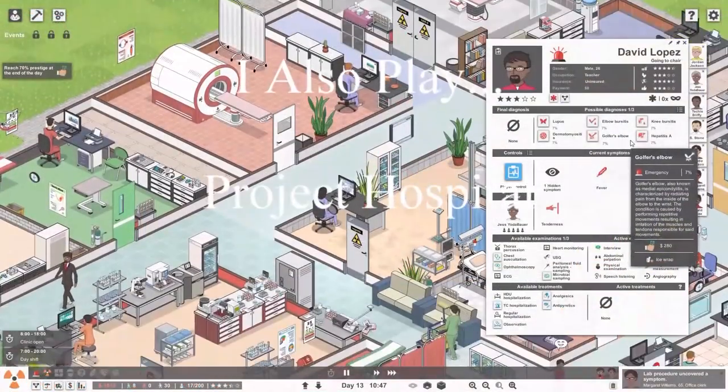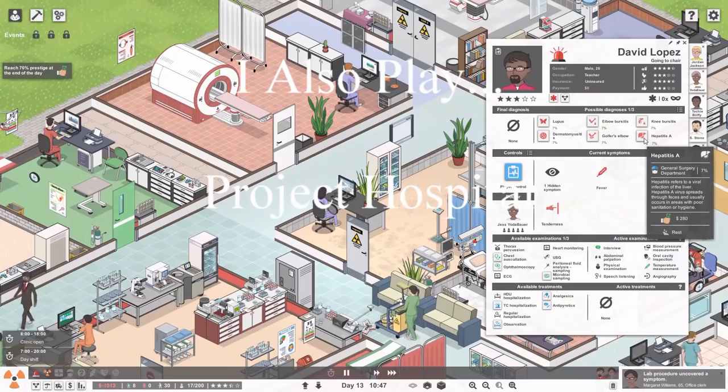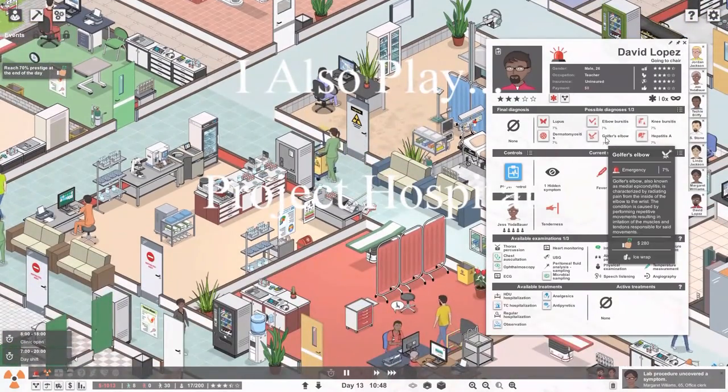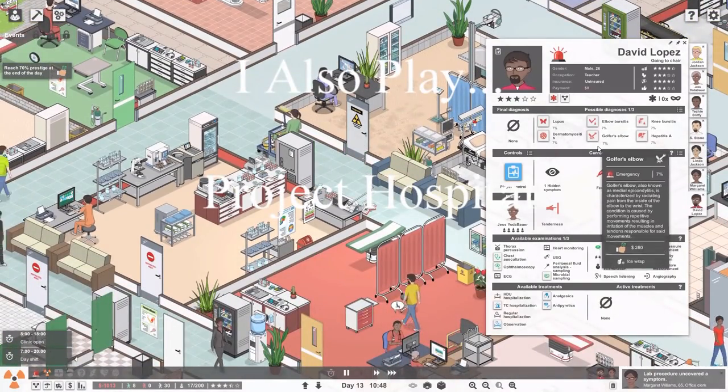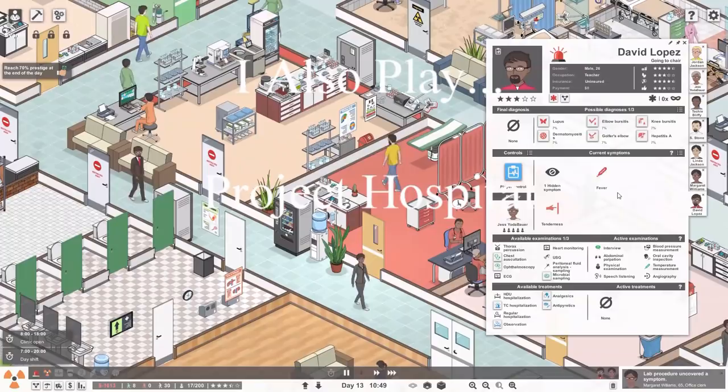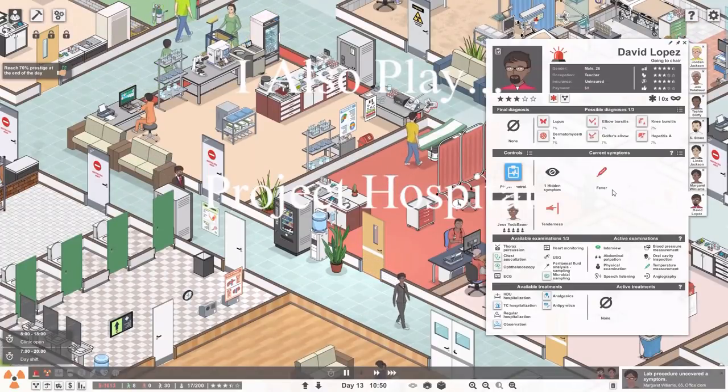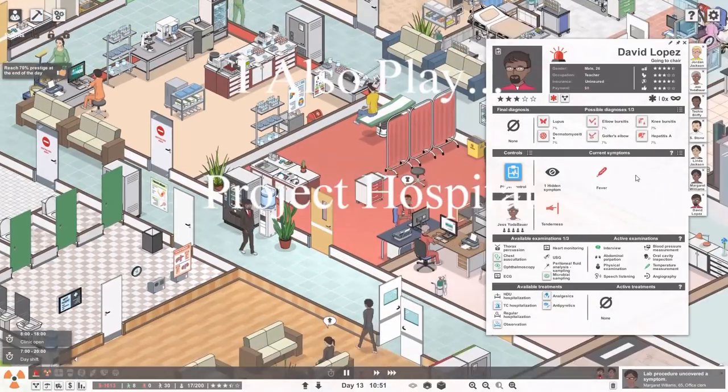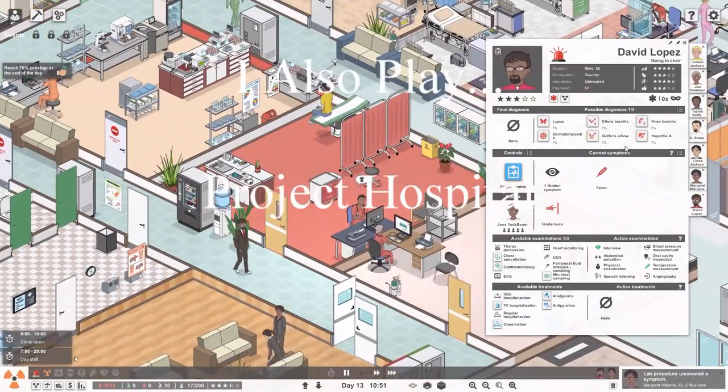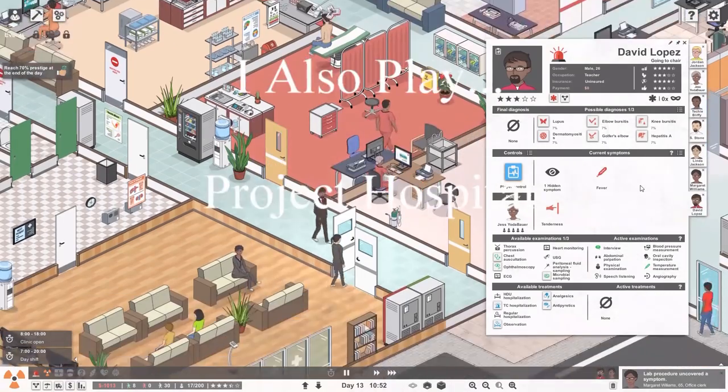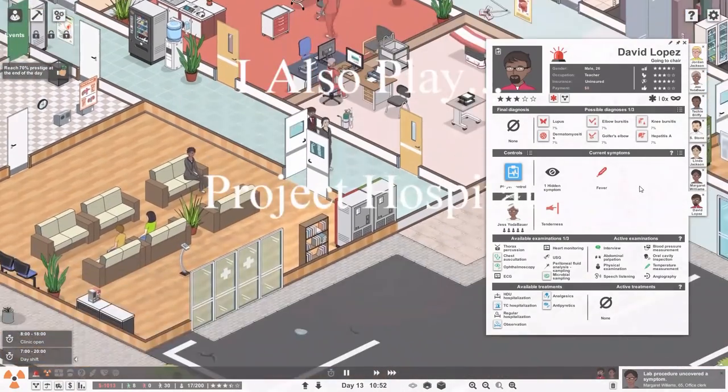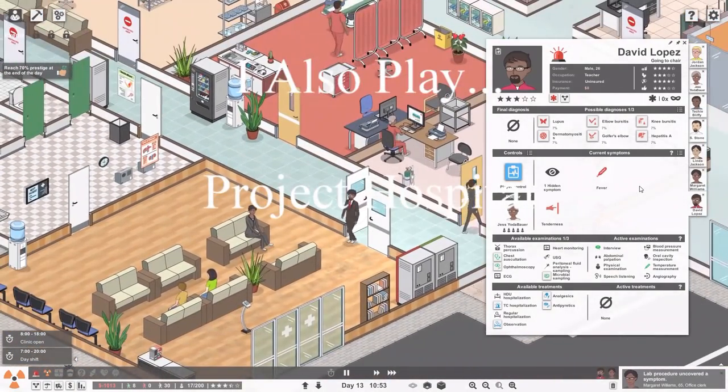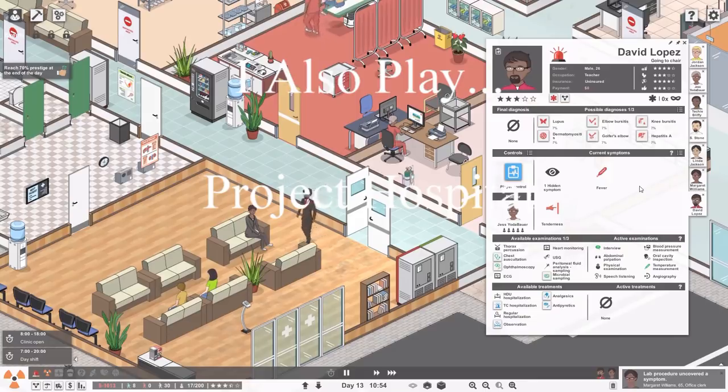Wow. Now you could have hepatitis or golfer's elbow. I feel we should be able to narrow it down a little better. I'm not saying I'm a doctor, but I'm saying I might be able to know the difference between golfer's elbow or hepatitis. First thing I'd ask is, do you play golf?